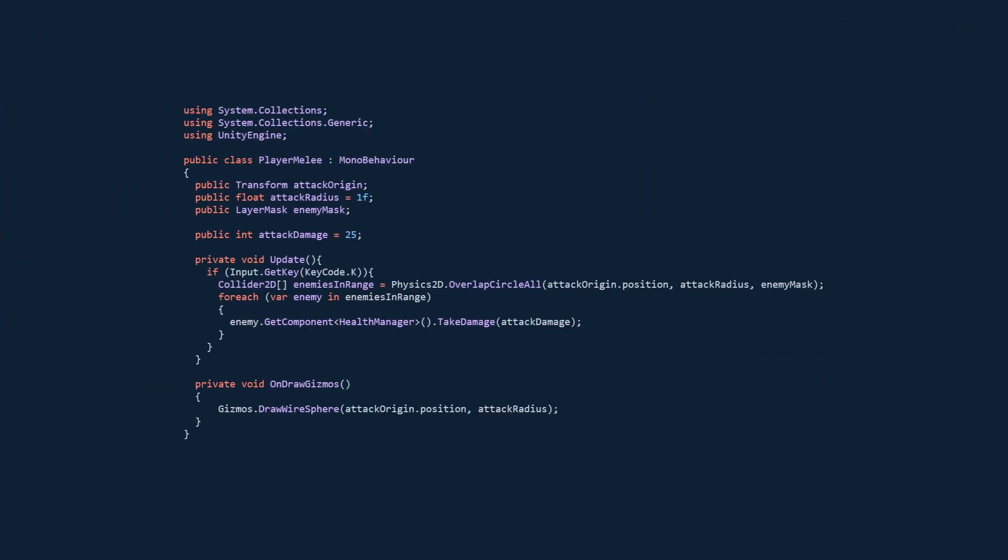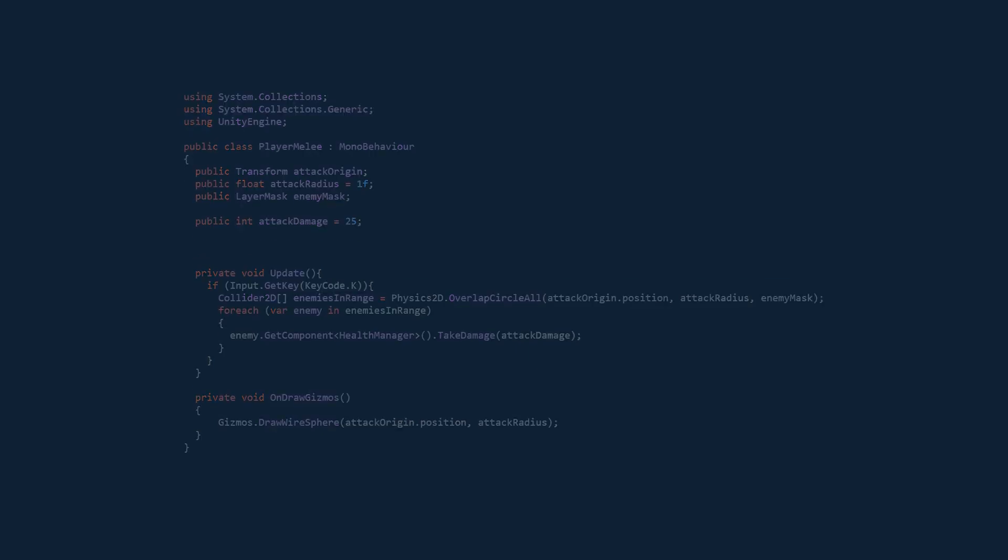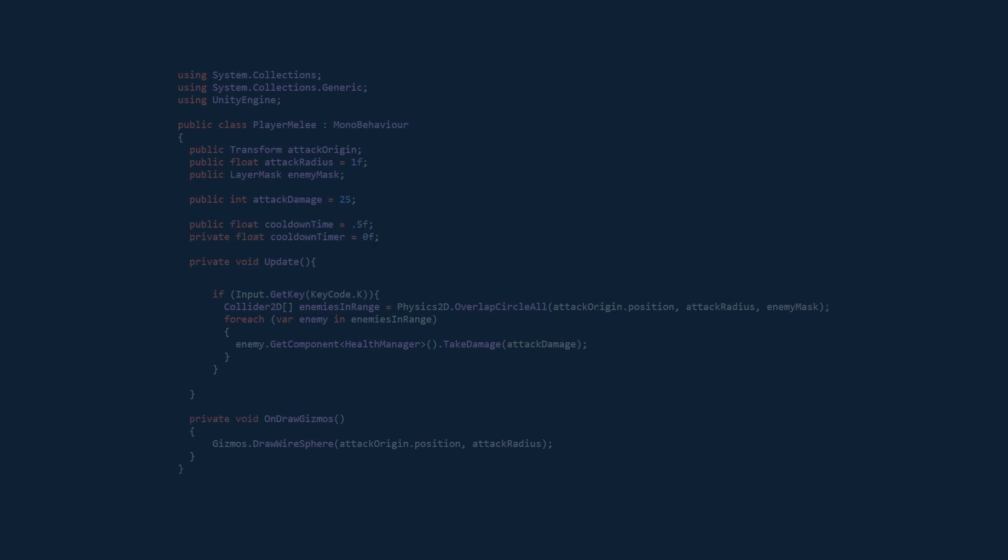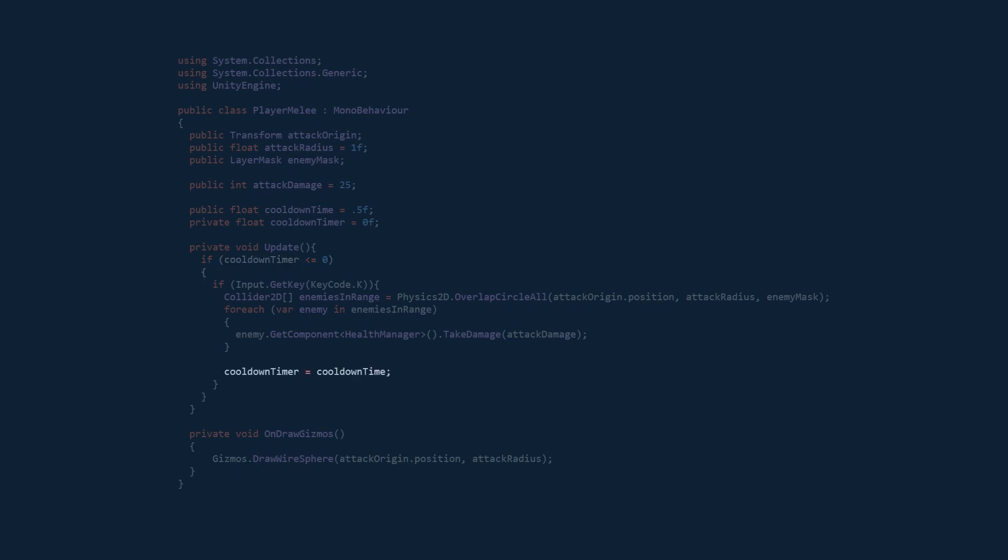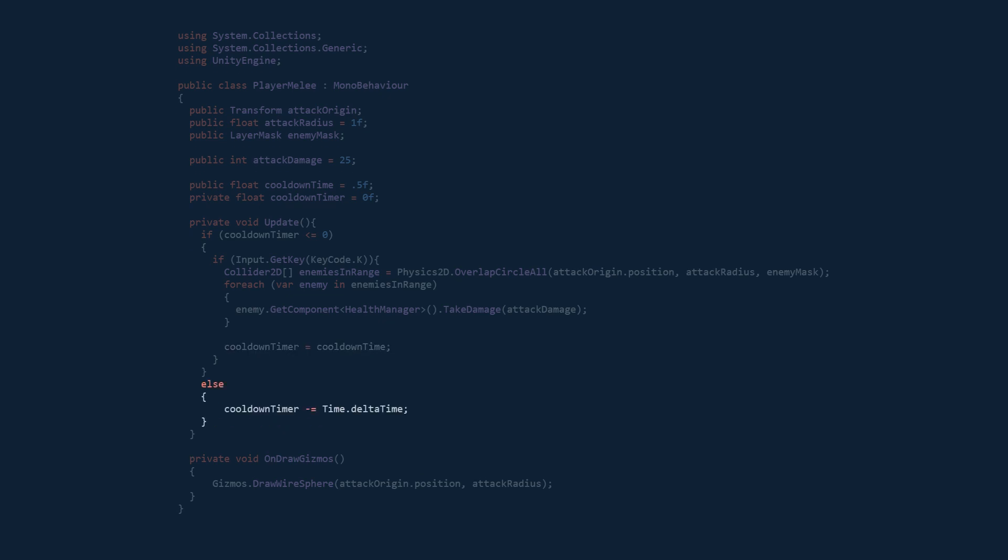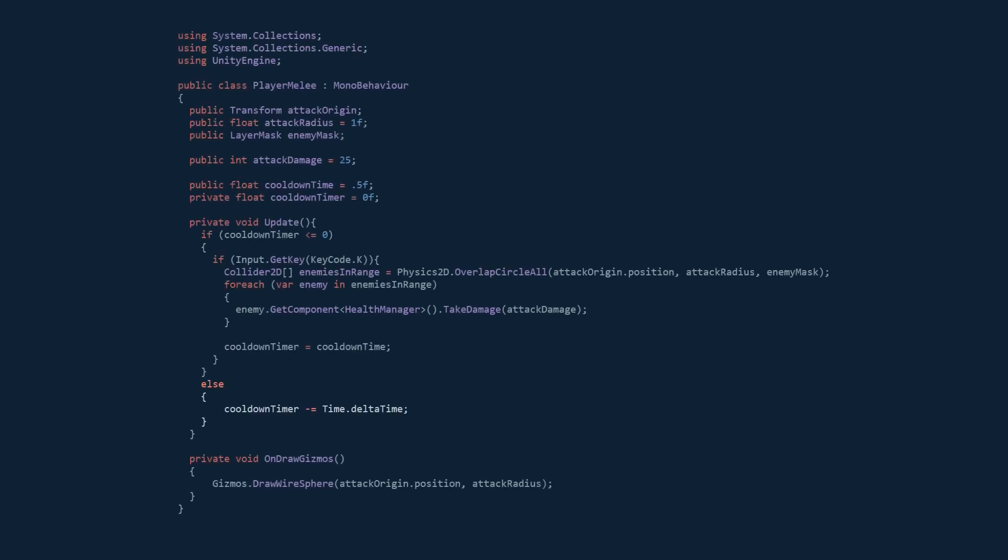This code is going to work perfectly fine, but the problem is that the player can spam the K key. So we're going to add two new variables: cooldown time and cooldown timer. Then we're going to check if the cooldown timer is less than or equal to zero. If it is, we're going to reset the cooldown timer. Otherwise, we're going to decrease the cooldown timer.